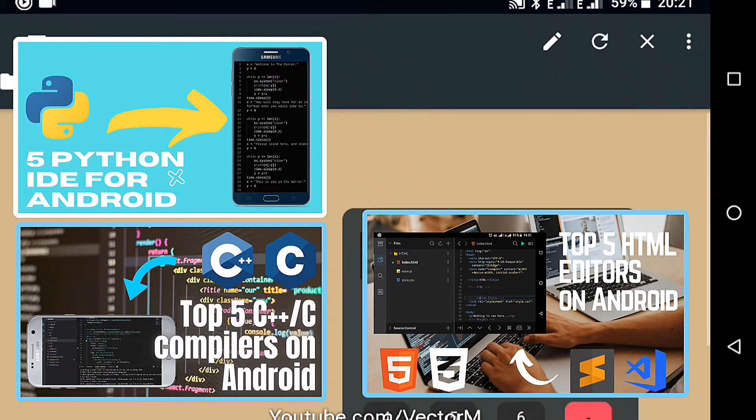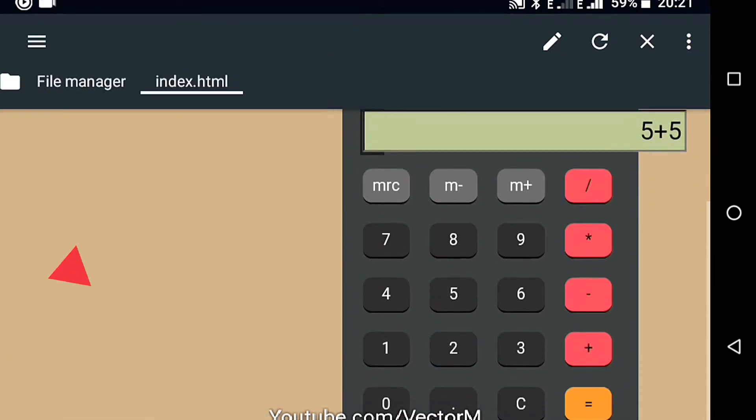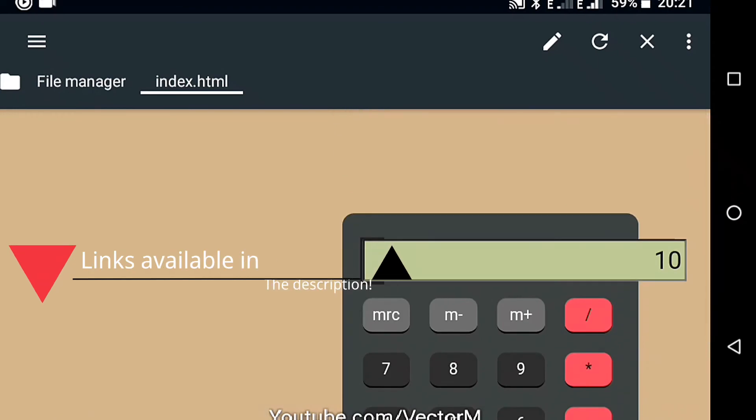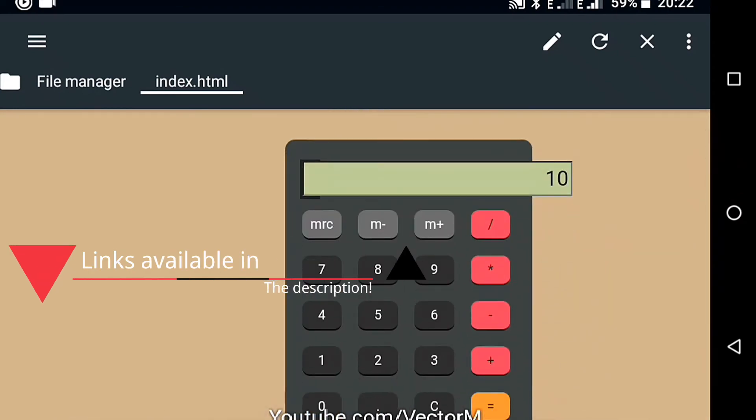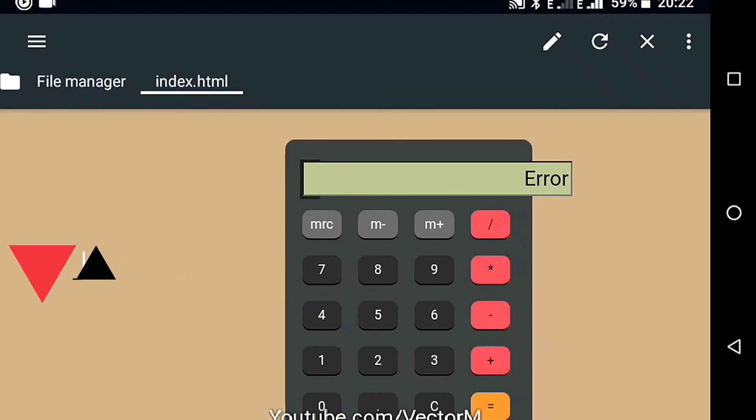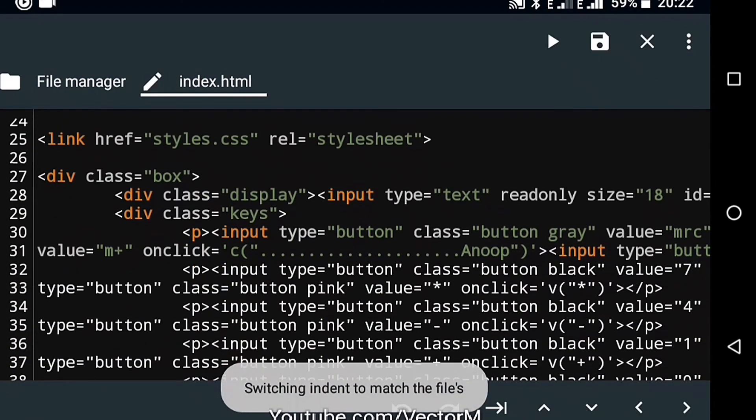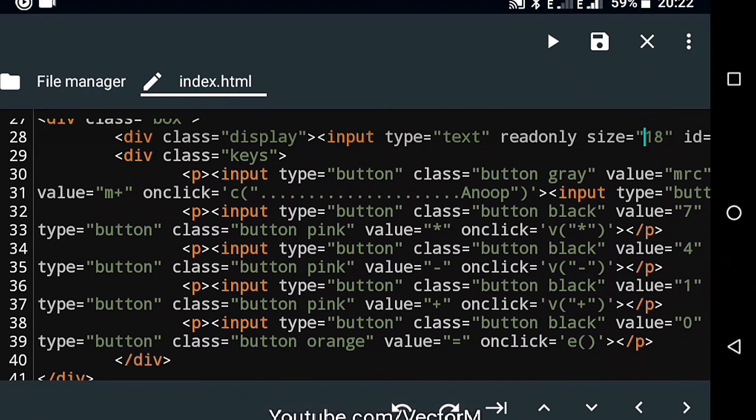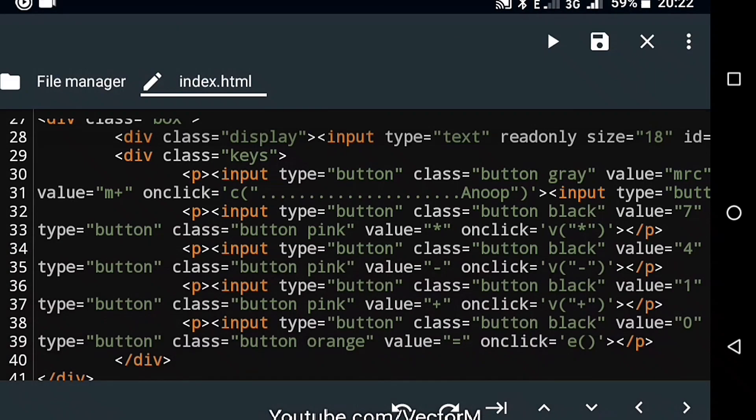What I want you to do now is click here for another five awesome HTML code editors or here for the top five C++ or C compilers on Android or here for the top five Python IDE for Android. I also have a link to a playlist of the best code editing software for Android in the description down below. Thanks for watching. My name is Victor and I would love to see you in the next video.